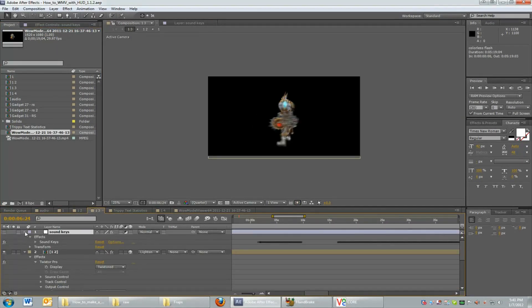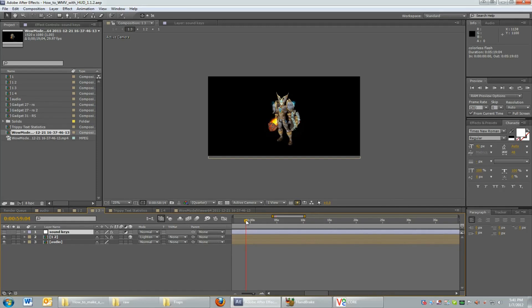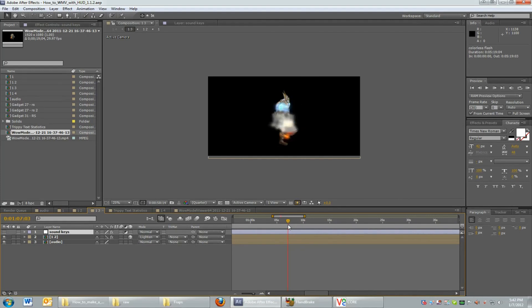Here's an effect I really like. Sound keys. So basically you can change the speed of the video based on any sound. I wanted to vary how fast he was spinning.